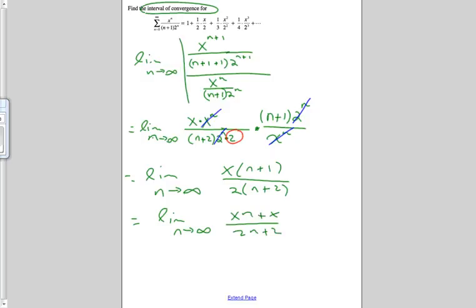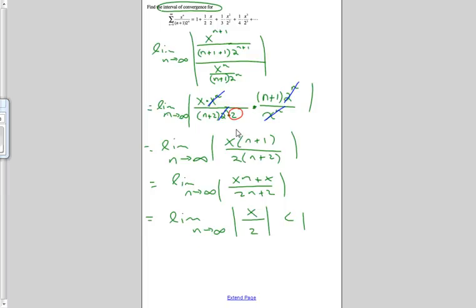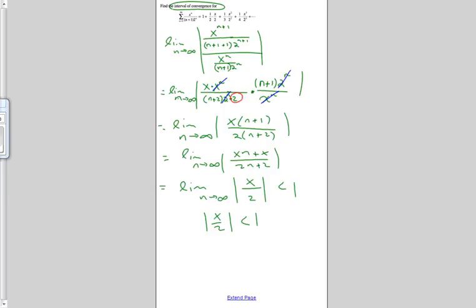All of this is in absolute values. As n approaches infinity, this is infinity over infinity, so using L'Hopital's rule we get the limit as n approaches infinity of x over 2. The limit as n approaches infinity of x over 2 is just x over 2 because there are no n's. So we want to know when the absolute value of x over 2 is less than 1. Multiplying by 2, that happens when x is between negative 2 and 2.